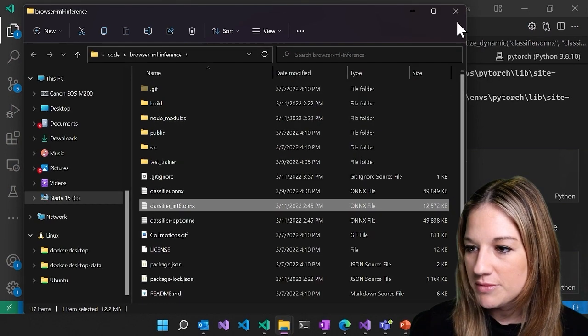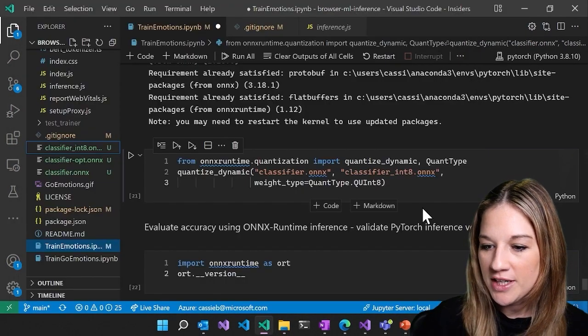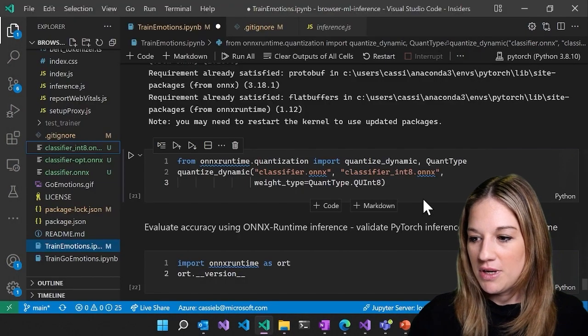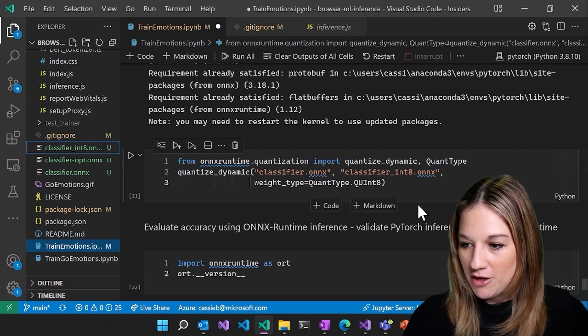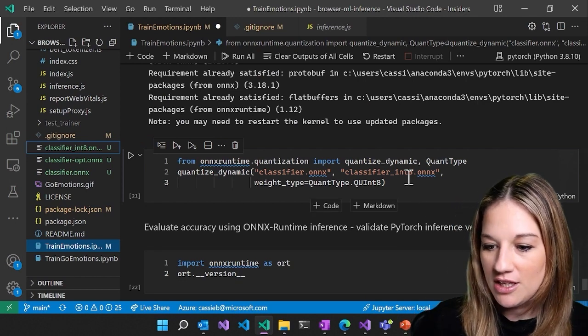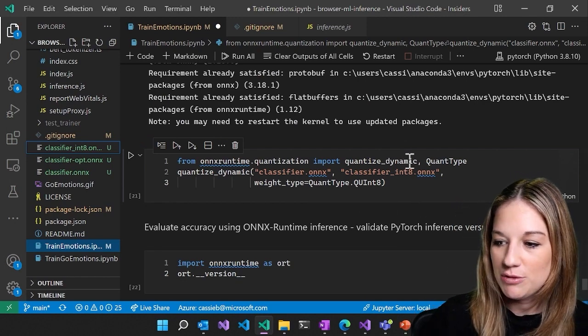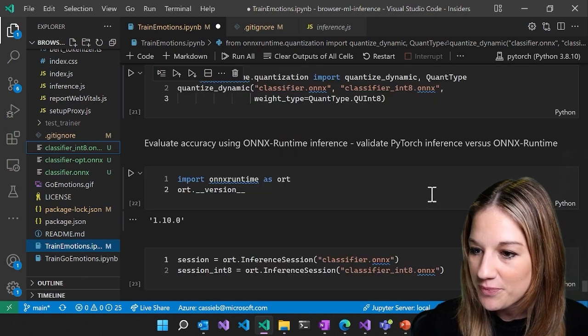All right, so that's exactly what we wanted. Now we have a much smaller model that we can actually deploy and use in the web.